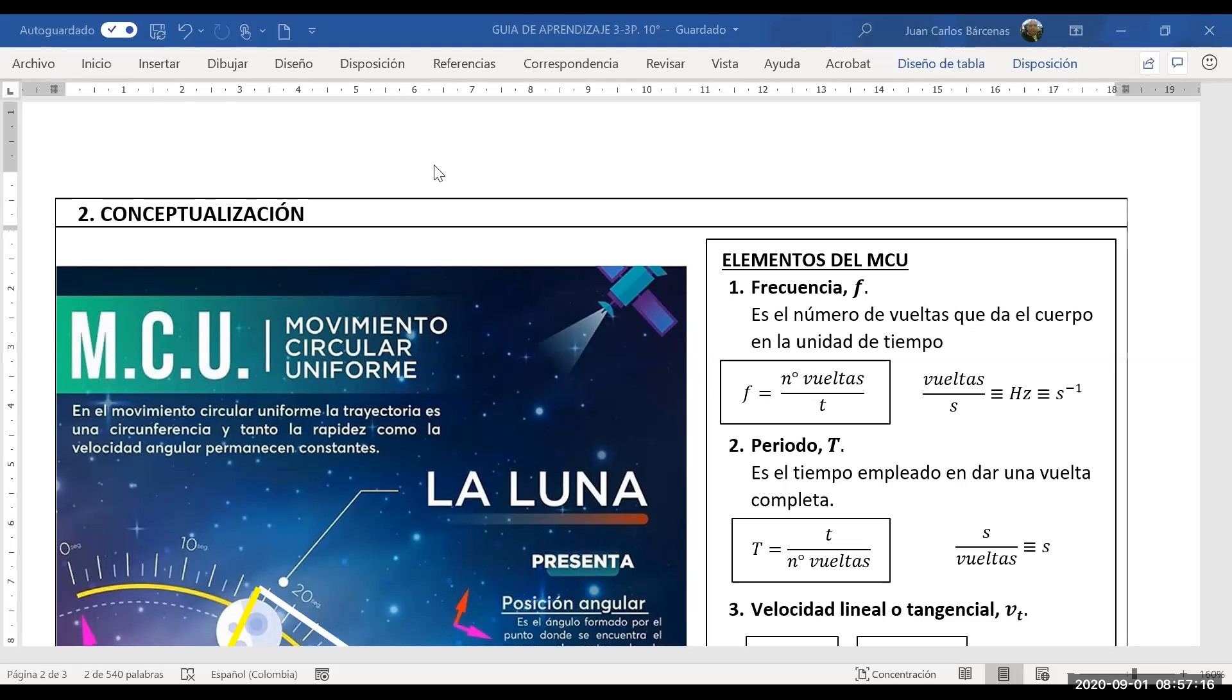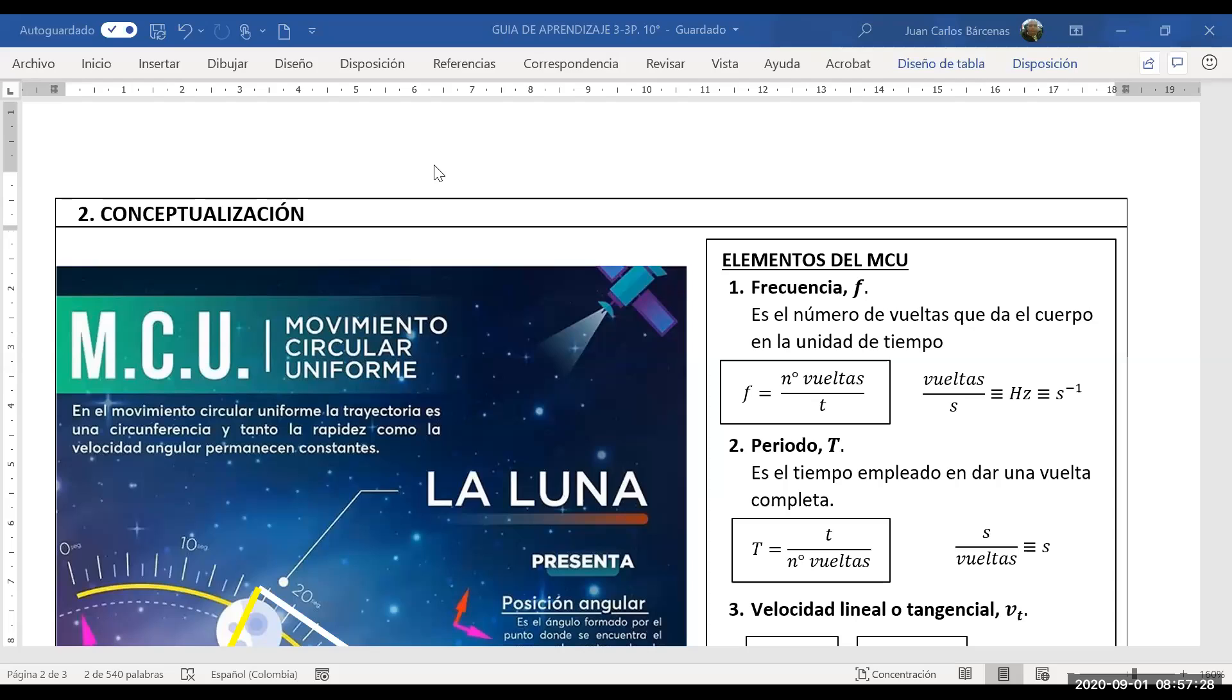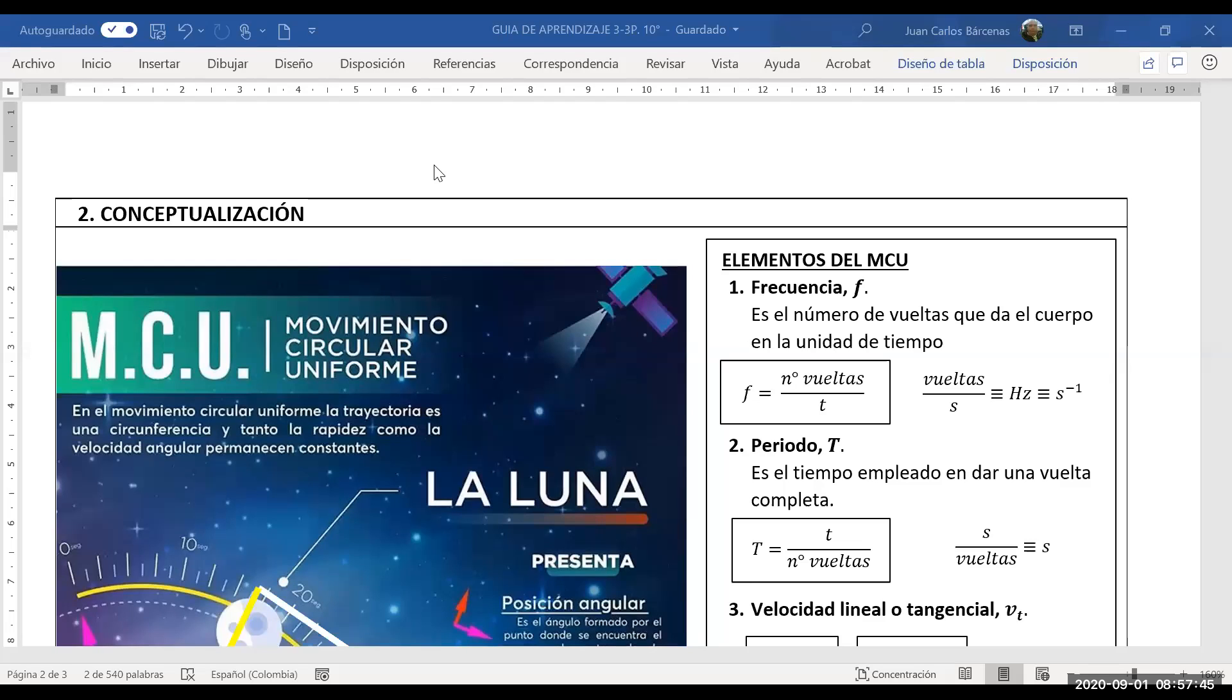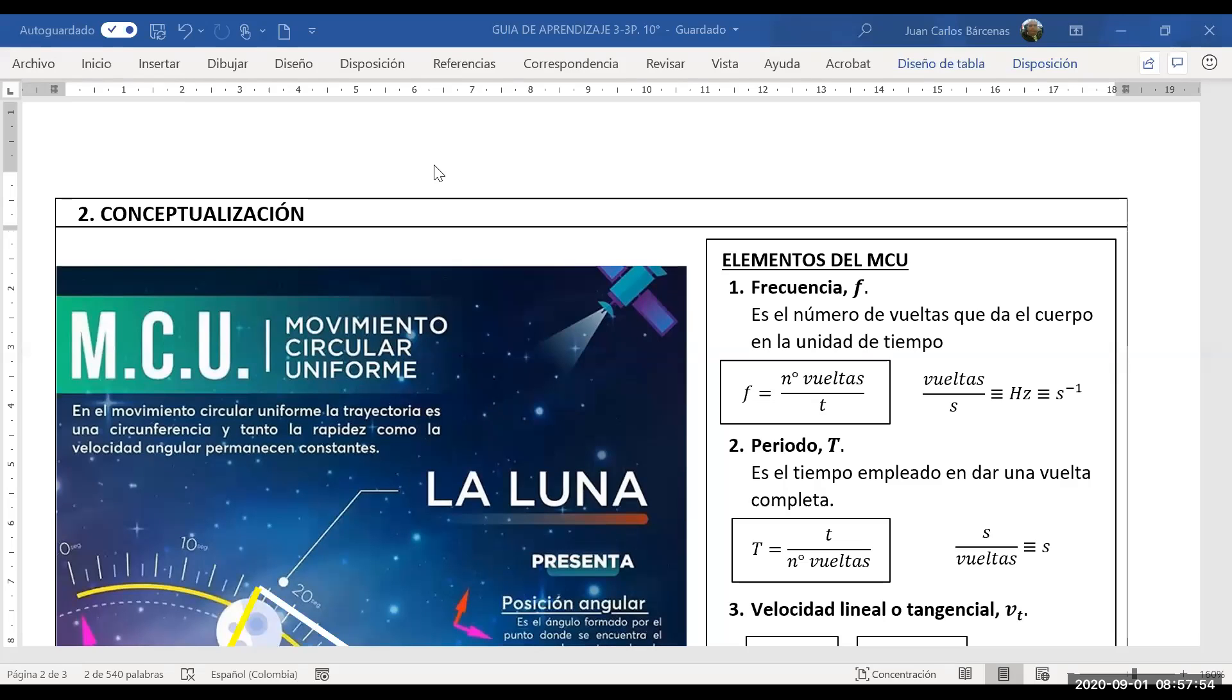Quiero que para la próxima vez, el próximo martes, vamos a hacer un laboratorio de movimiento circular uniforme. Lo vamos a hacer online, como se dice. Vamos a redescubrir de pronto algunos elementos de este movimiento circular uniforme.